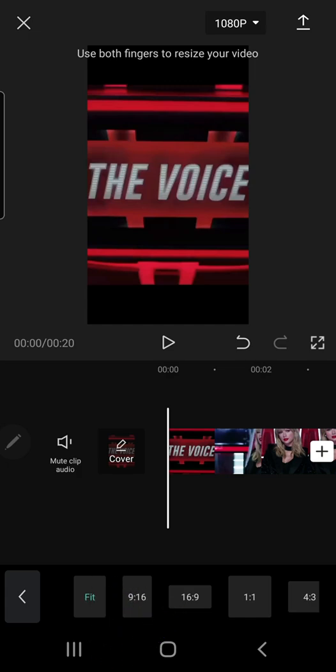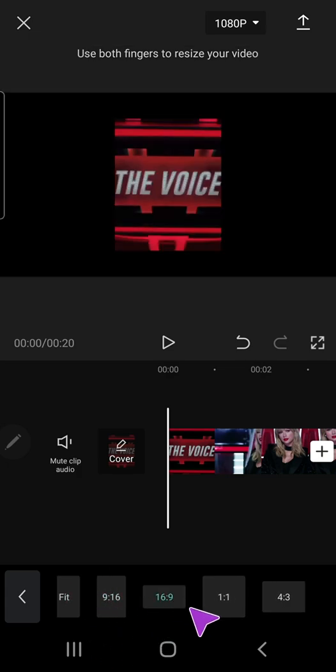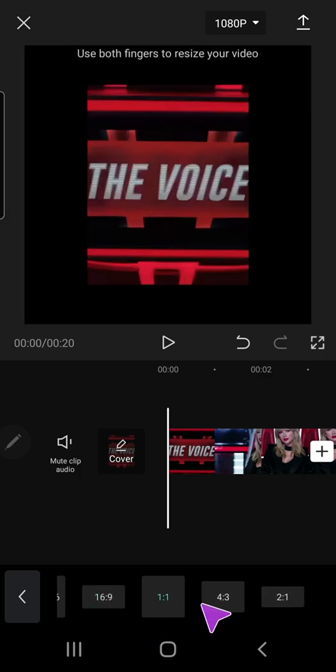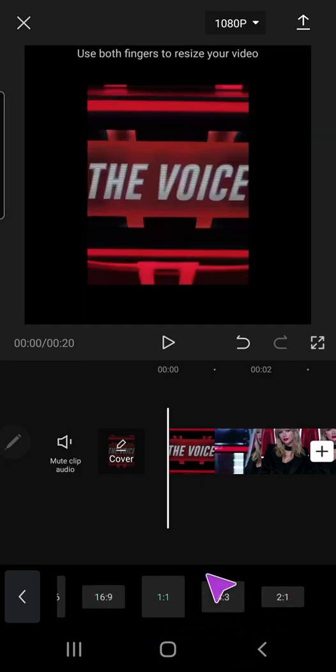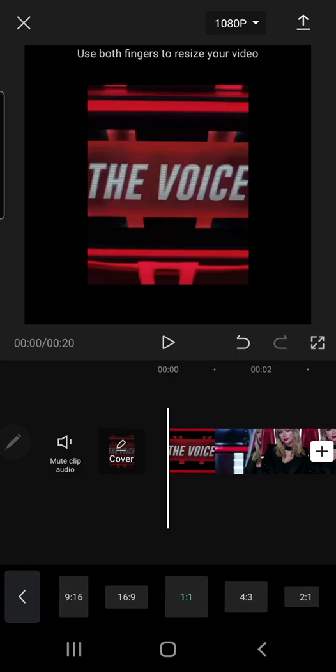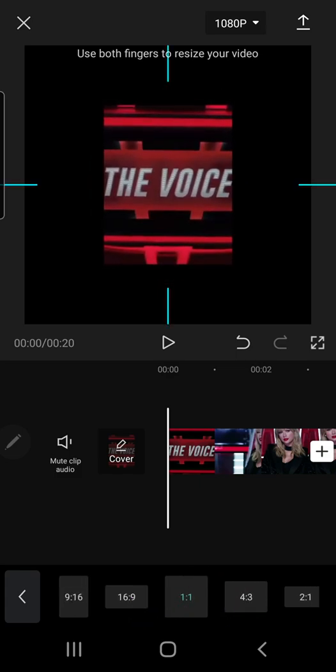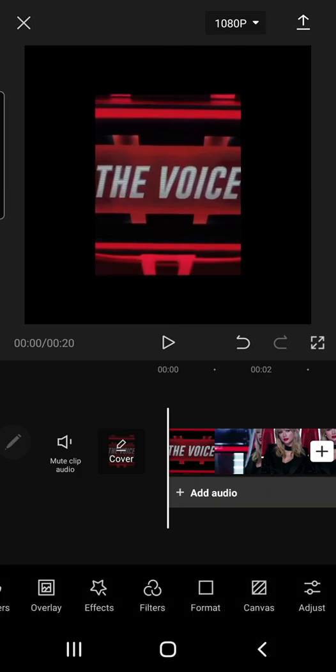So this is the fit one, which is 9 by 16, but this is to make the video landscape or square. Just choose between all of these, and you can also resize it. You can use both fingers to resize your video.